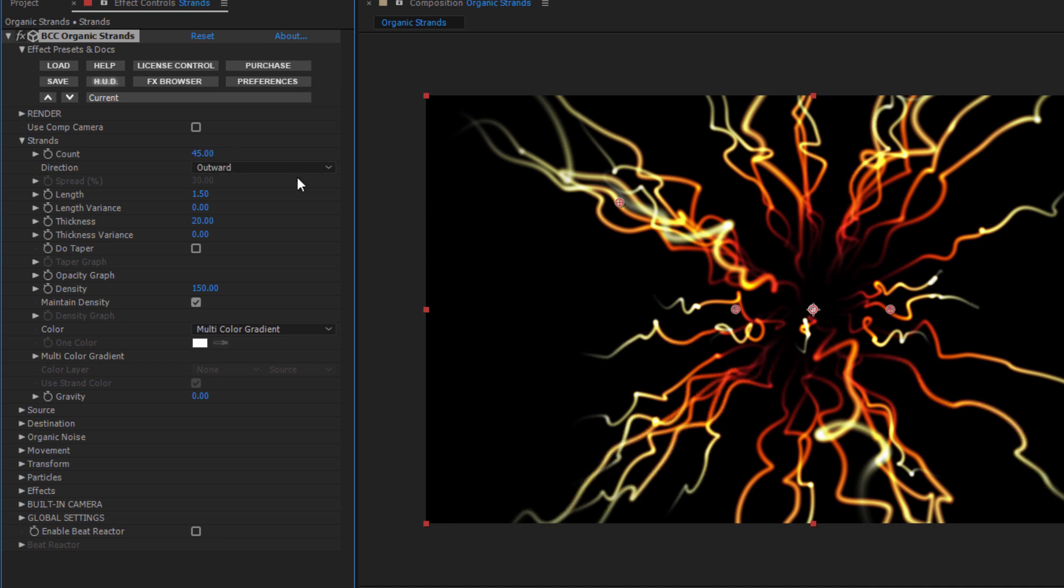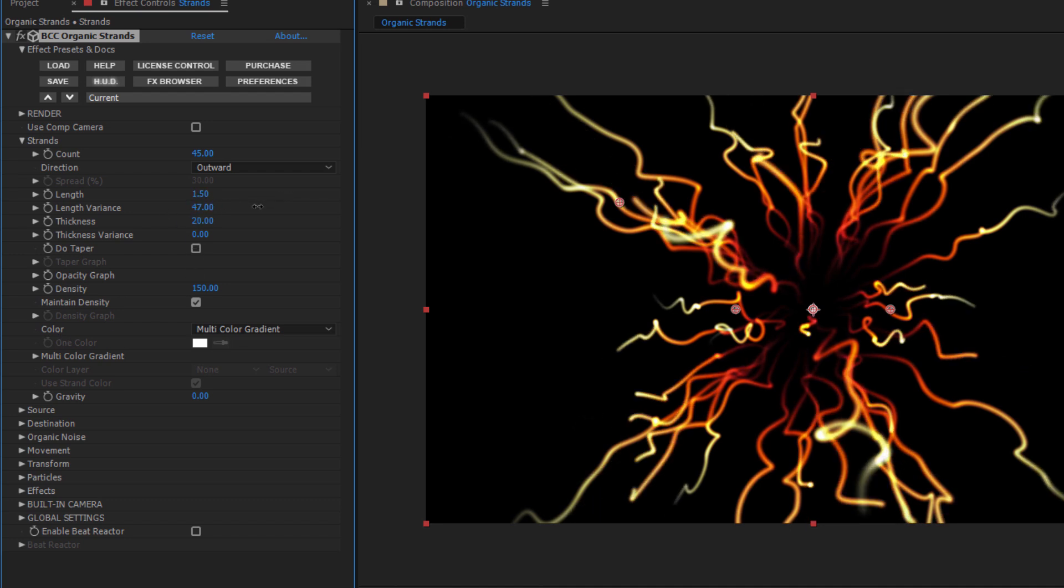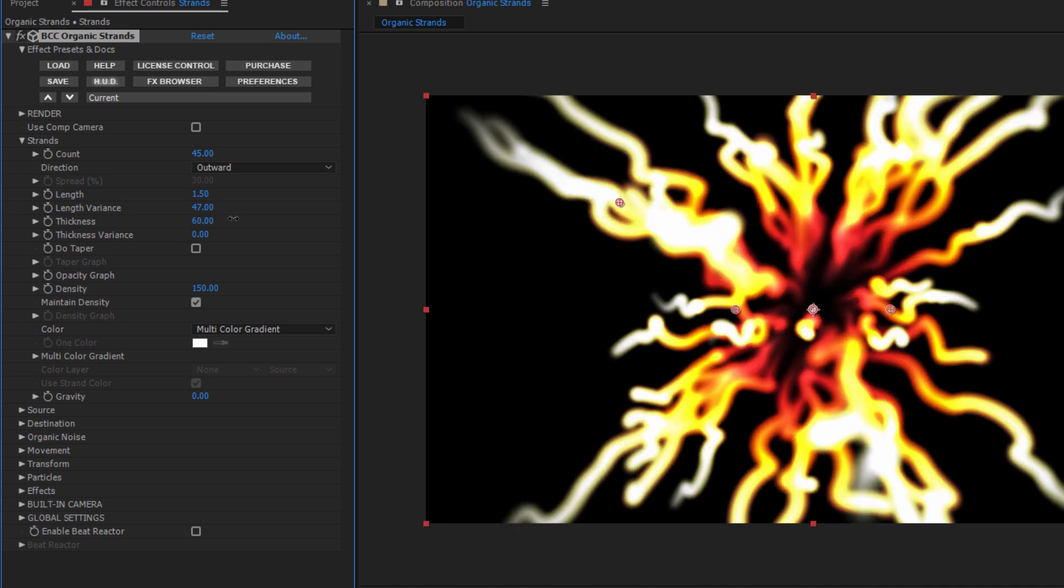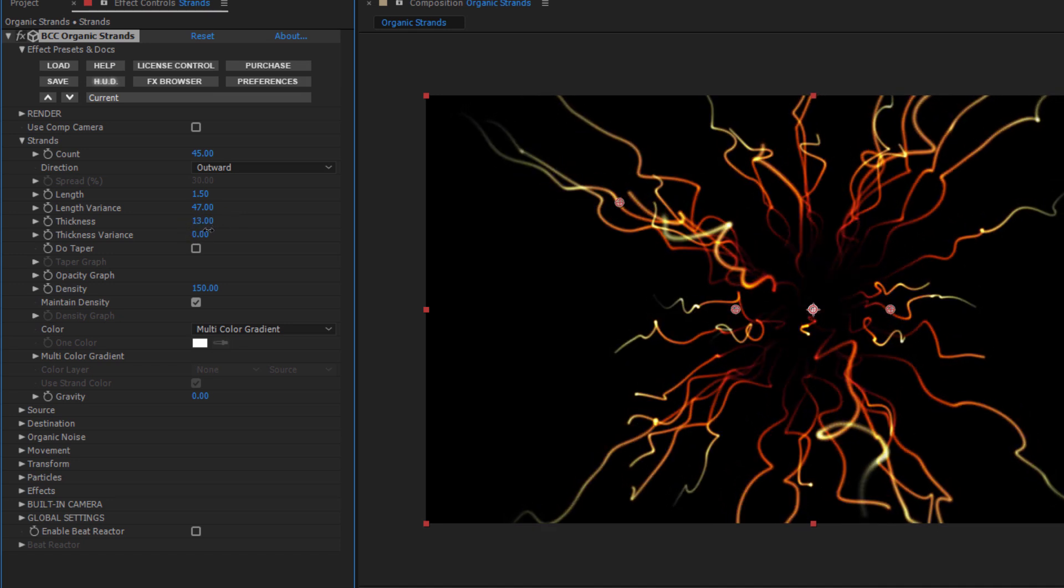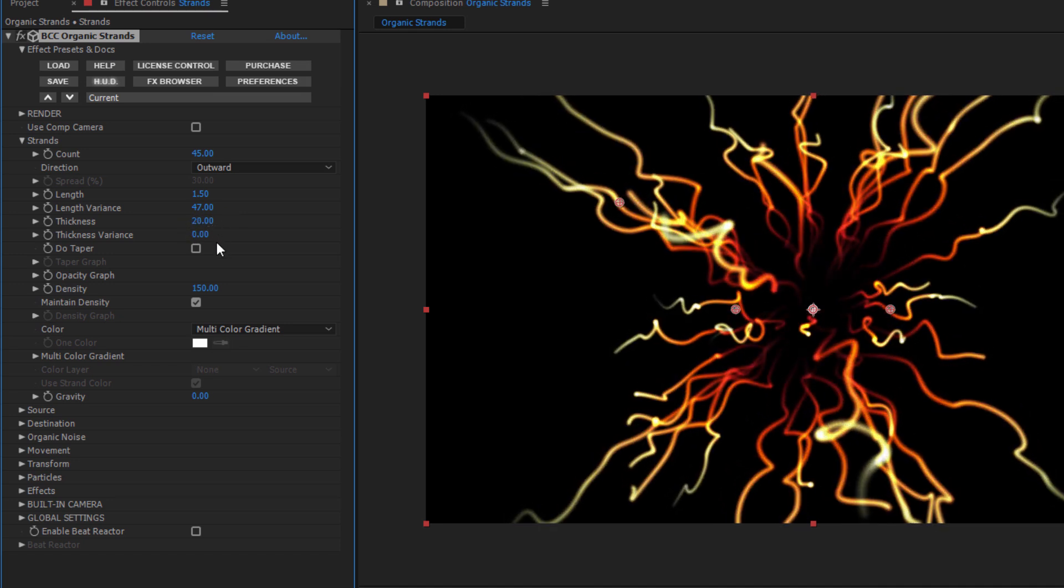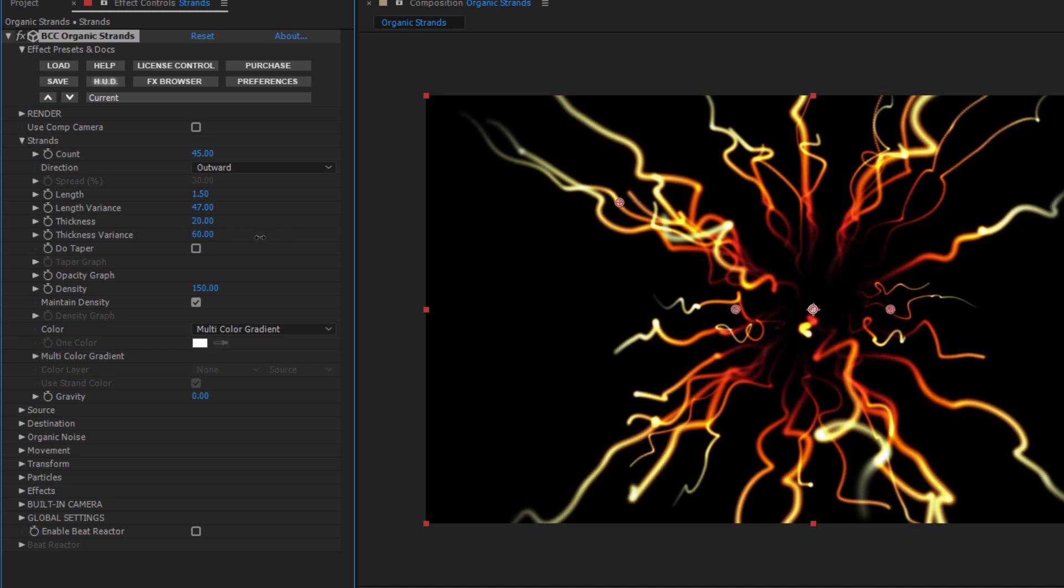The length looks good, but I don't want everything to be uniform. By adjusting the length variance, I can create a bit of texture and depth. With the thickness and thickness variance parameters, I can refine the overall width of the strands to create a more natural look.